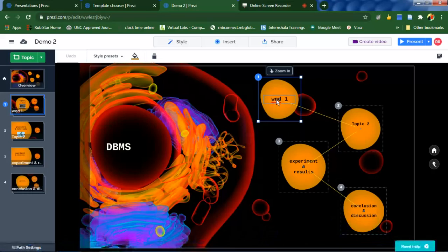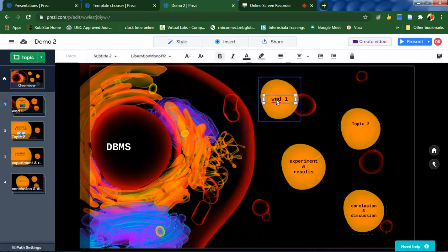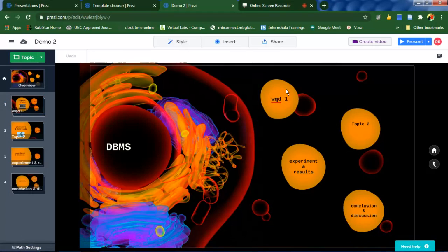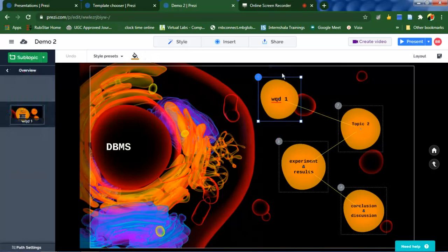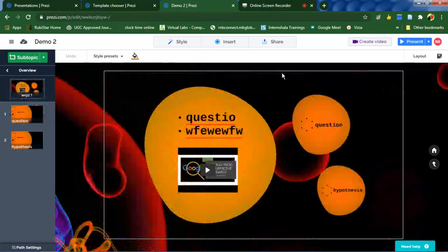You can add a text and you can do all these formattings here. If you want to add a sub slide, click on zoom in. It will take you to the sub slide where you can add some content like text or images or pictures.